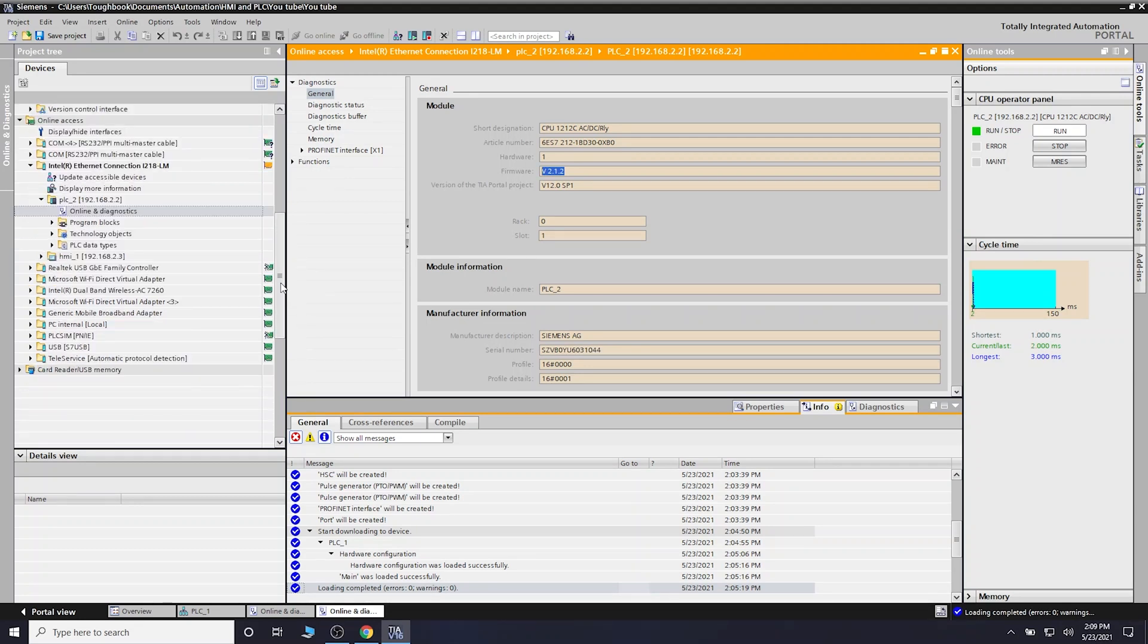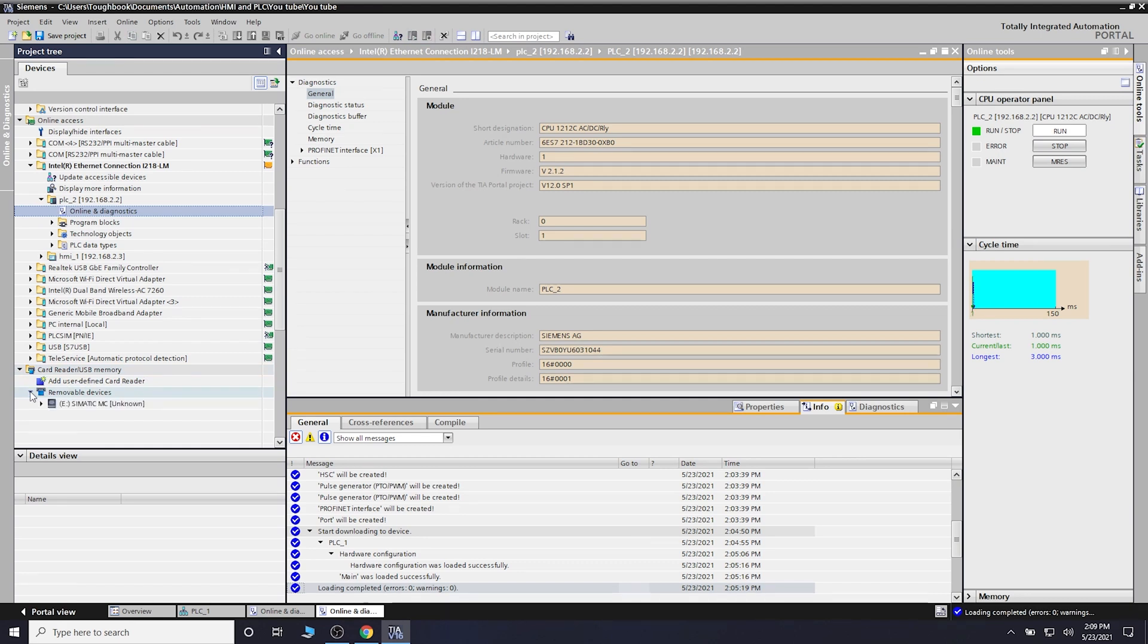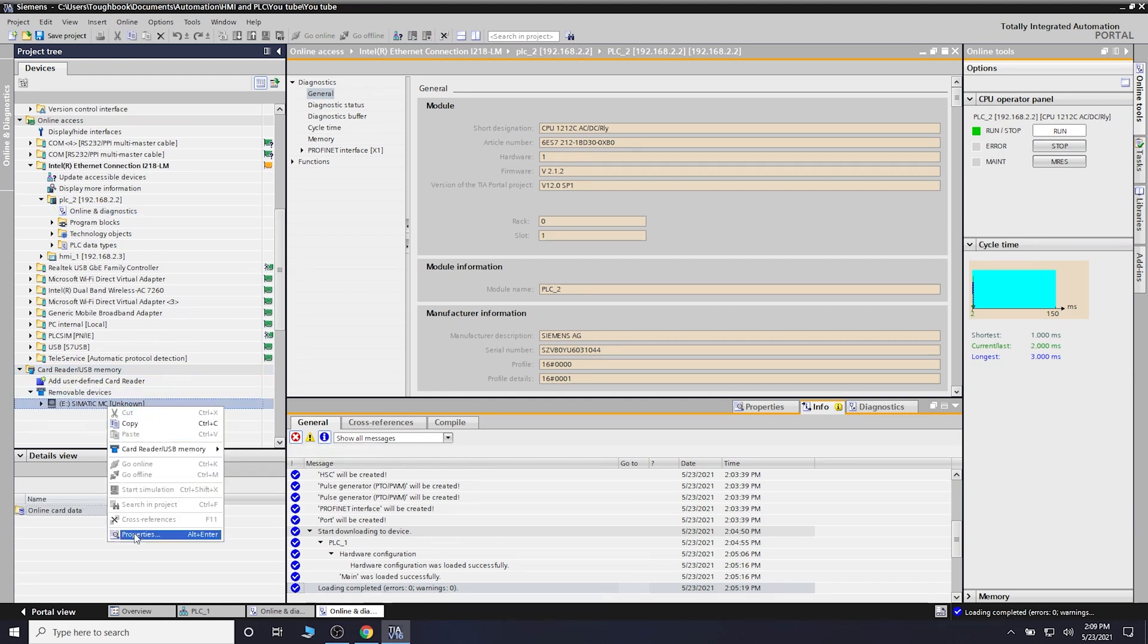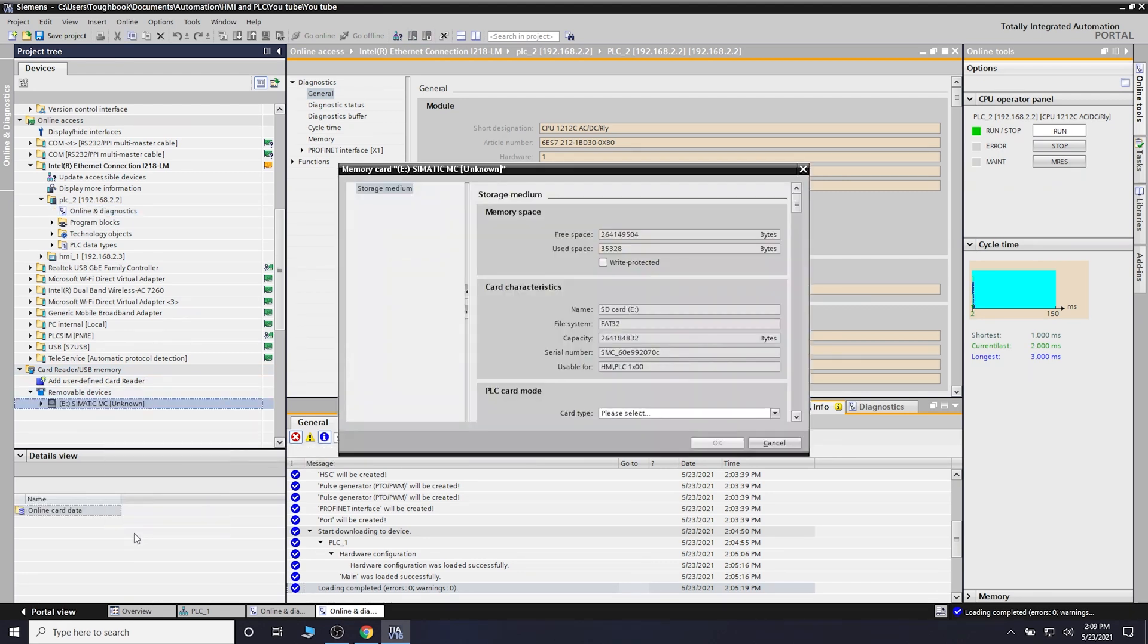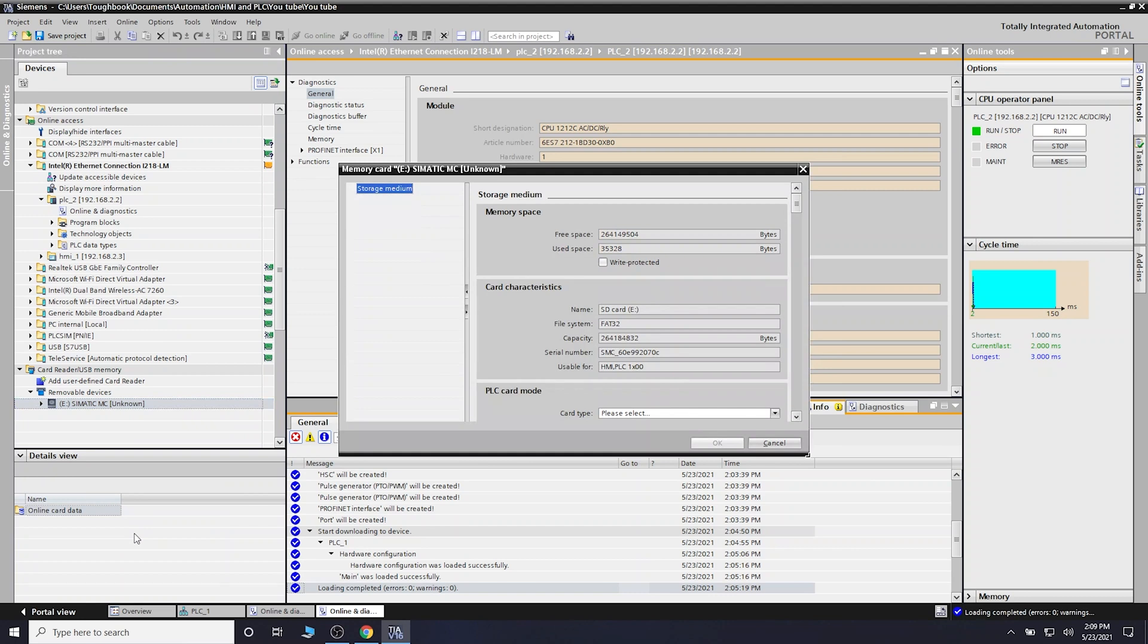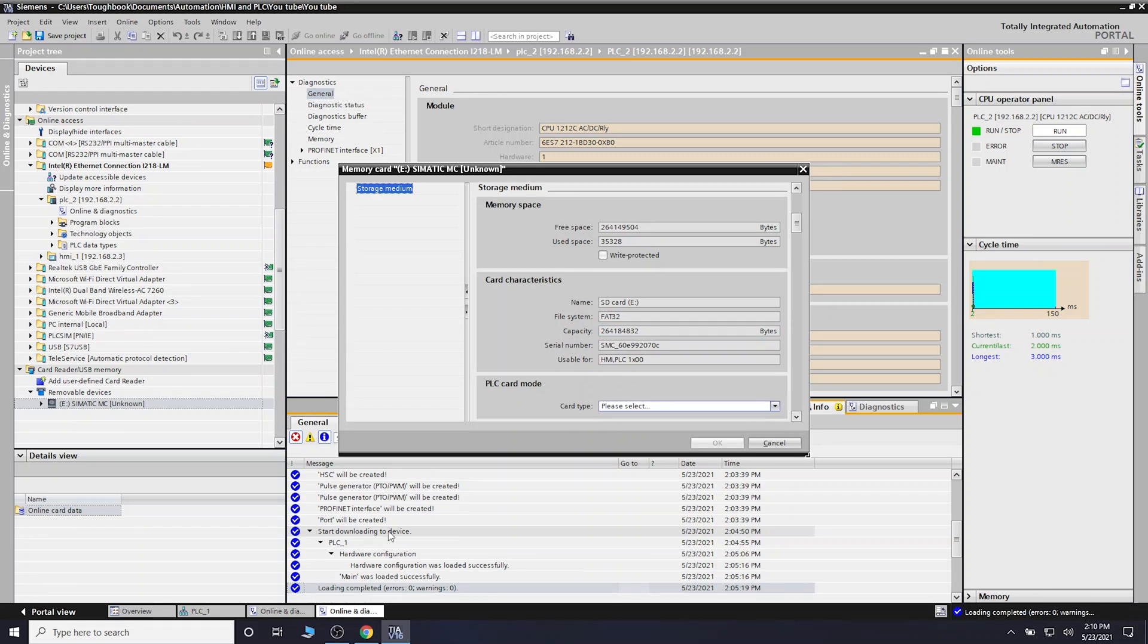Next, we need to go to the card reader memory USB. Click on that, then removable devices, and click properties because we need to define what this card is going to be used for. Whatever you do, do not format this card on Windows because it will wipe the whole thing off.